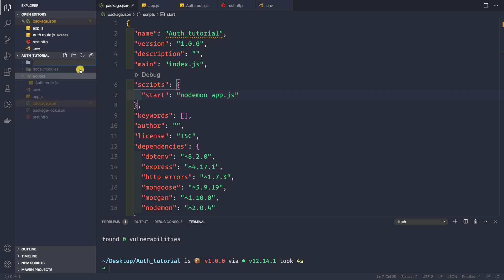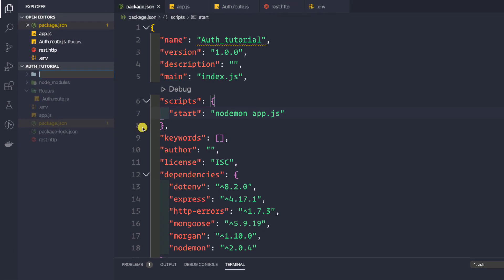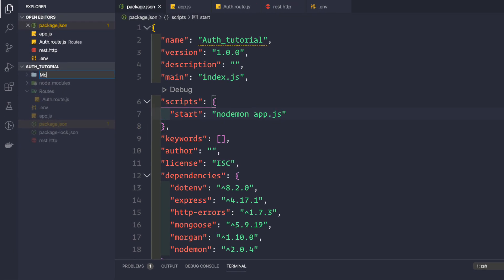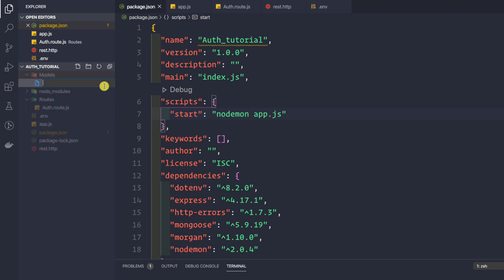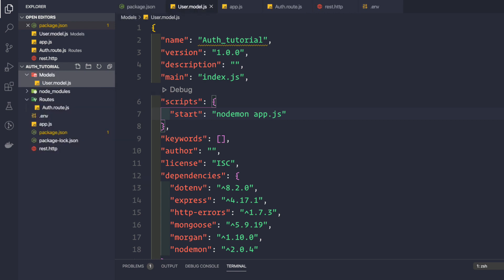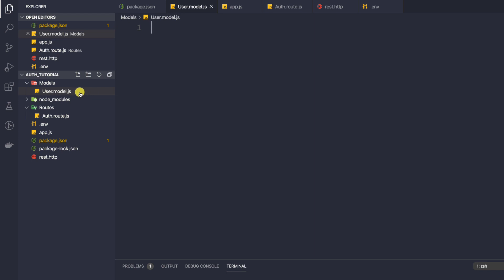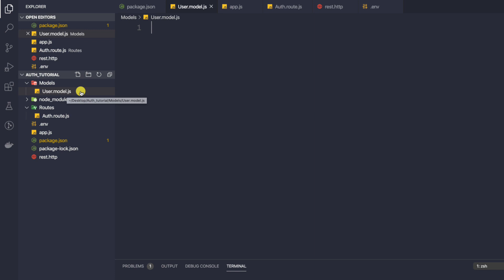Now I'm going to create a new folder called 'models'. Inside this folder, I'll create a new file called user.model.js. This is the naming convention I prefer because it is more explicit, though you could simply name it user.js if you want.